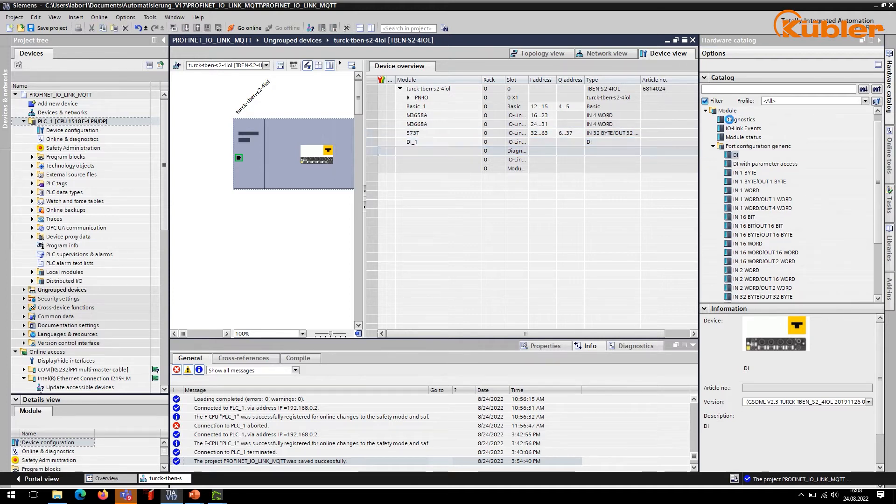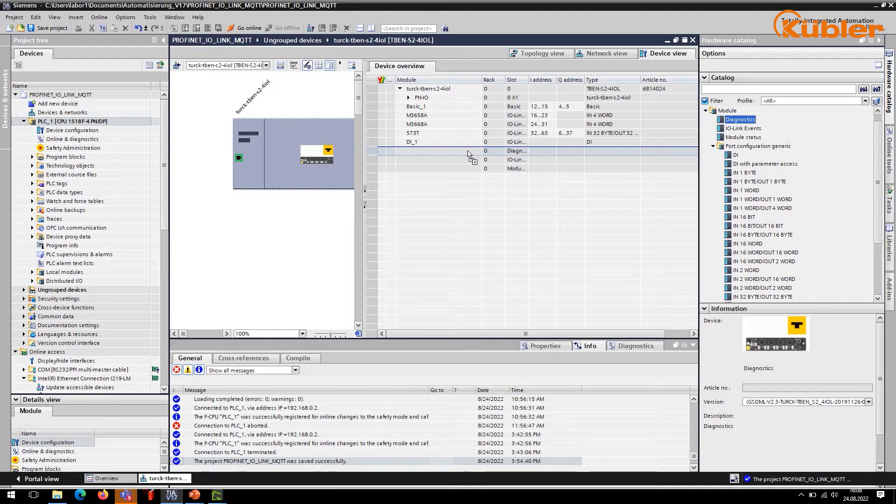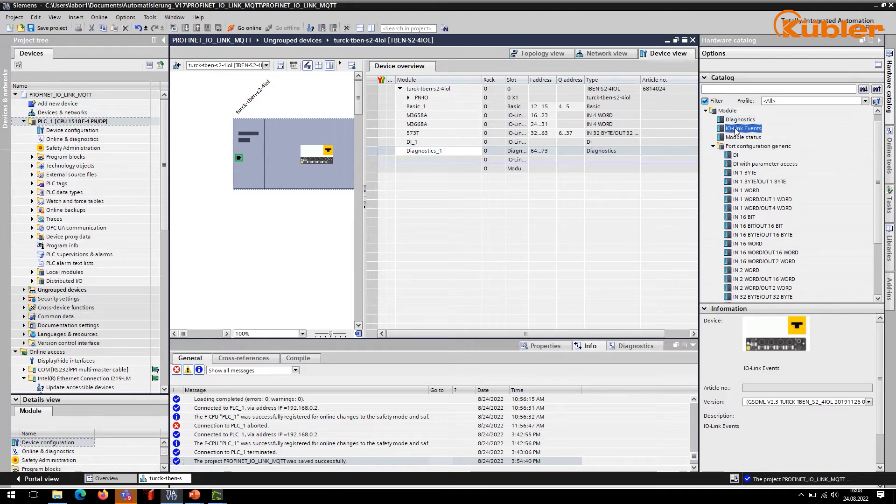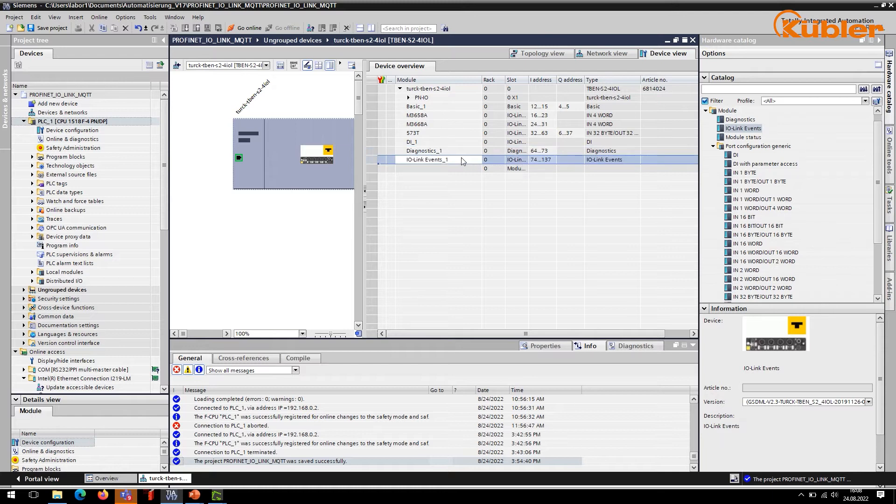Additionally, you can assign diagnostics, IO-Link events, and a module status.